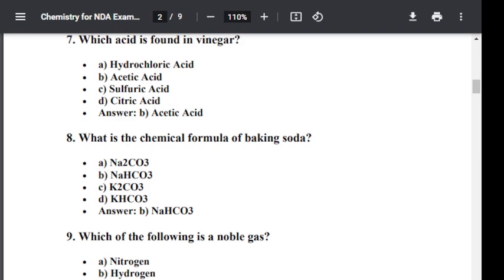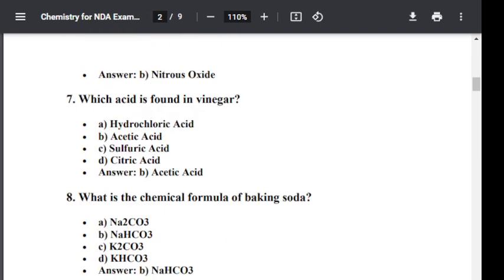Question number seven: Which acid is found in vinegar? Option A: Hydrochloric acid. Option B: Acetic acid. Option C: Sulfuric acid. Option D: Citric acid. The correct answer is acetic acid. Acetic acid is found in vinegar.